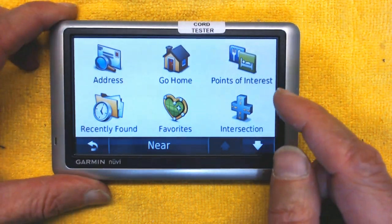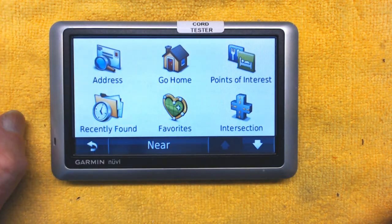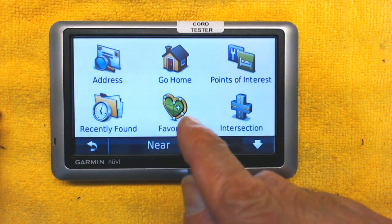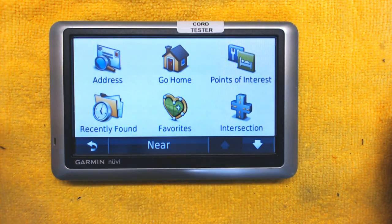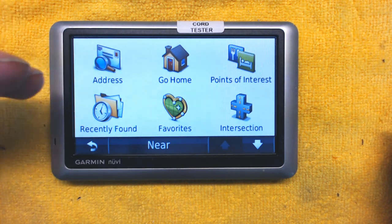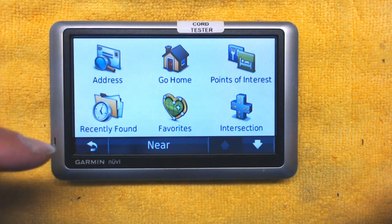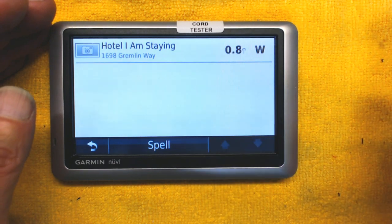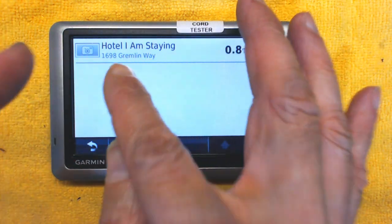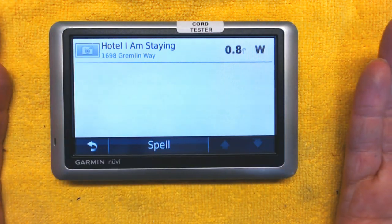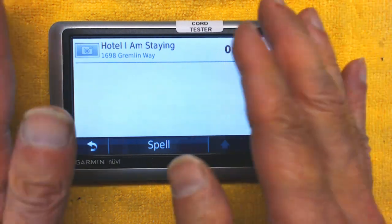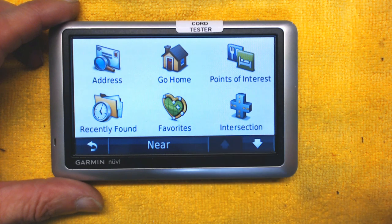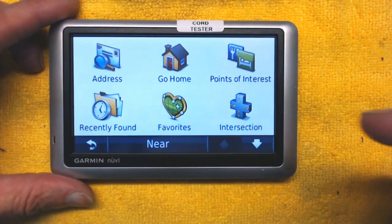Recently Found shows places you've been to before, useful if you forgot to save something to Favorites. However the list grows longer the more you use the GPS, making it harder to find specific places. Favorites is better because you can name each entry clearly — for example, 'My Hotel.' Keep names short and descriptive for easy reference.